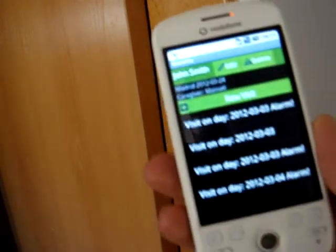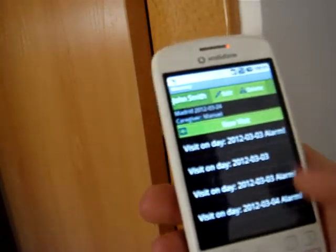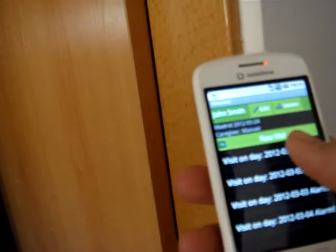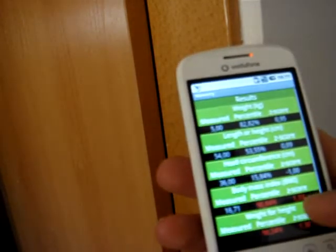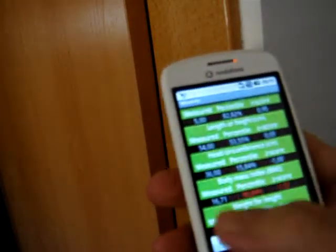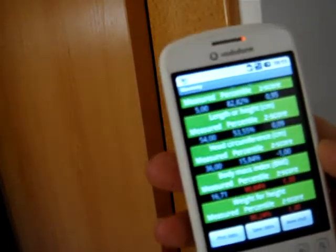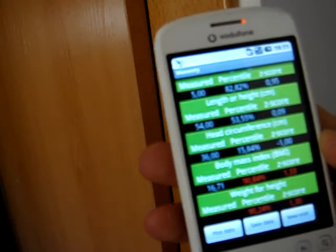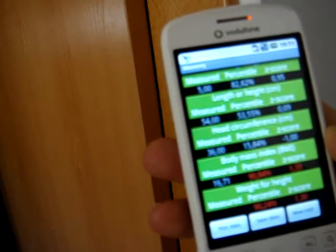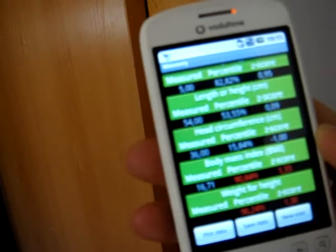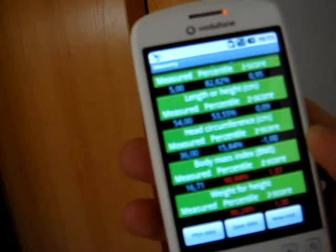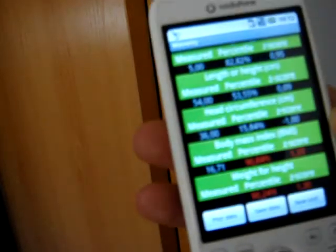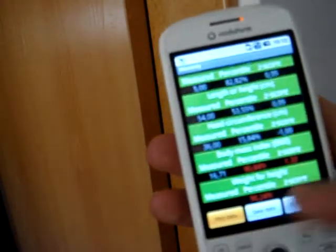In this case, for example, we have four visits. We can choose this one. For example, we have some red numbers indicating that the body mass index and the weight for height values are out of the threshold that we set up. We can plot the data.